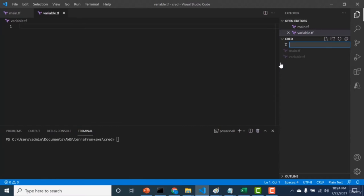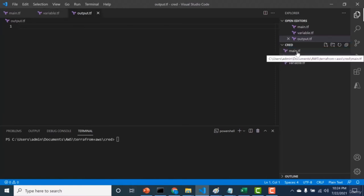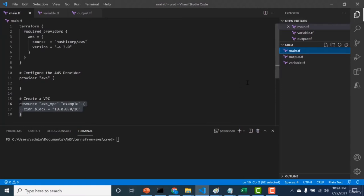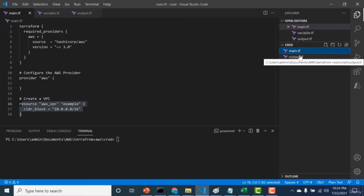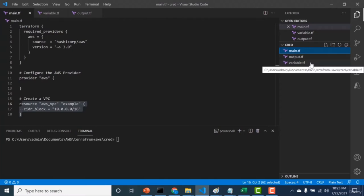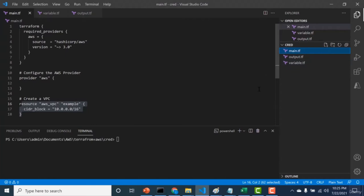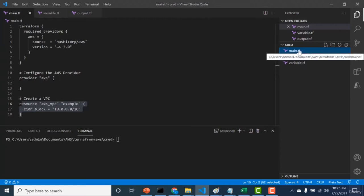There's also the output block. The most important files within your root module are main.tf, which contains all the configuration, variable.tf, and output.tf. I'll explain these two files in the upcoming variable block lecture. In the coming lecture, I'll explain how you can run this main.tf file and all the commands needed to run this configuration.